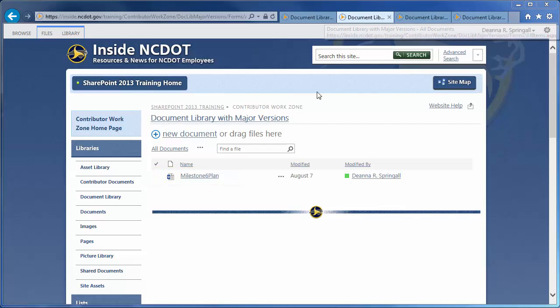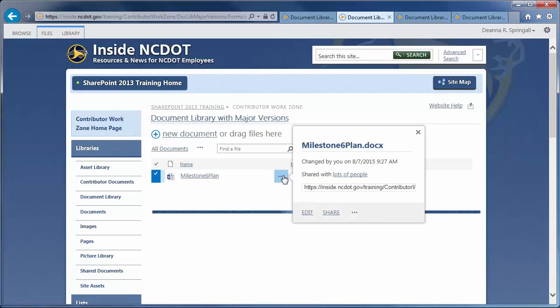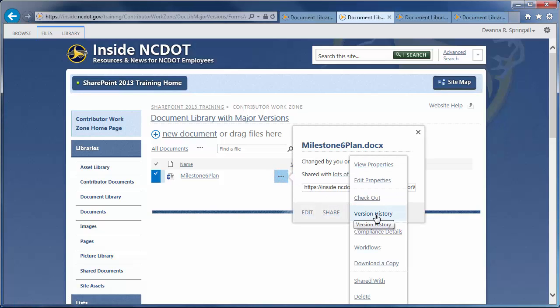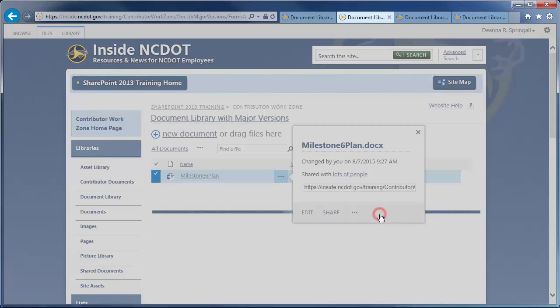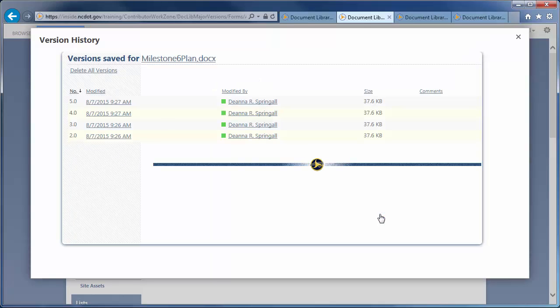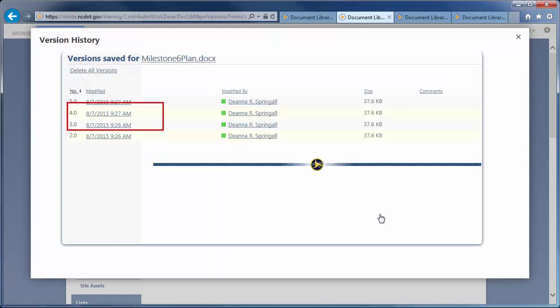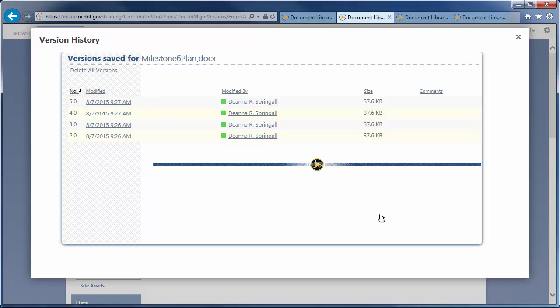Look at the file's history by clicking the ellipsis by the file name, the ellipsis in the callout, and version history. There are three previous versions, as well as current version 5.0. Version 1.0 is no longer available because it exceeded the number of major versions to keep.